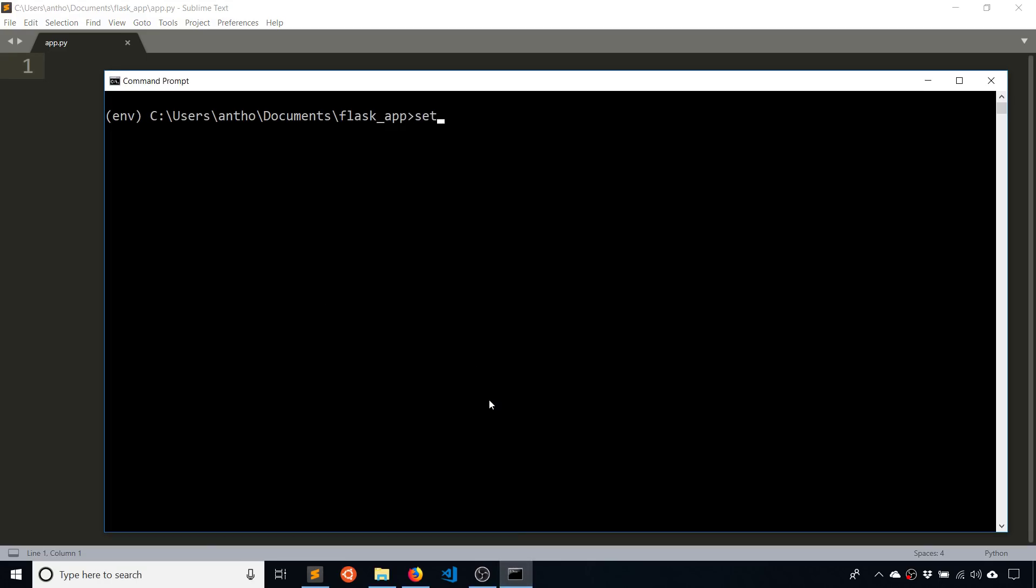So set. And this variable is FLASK_APP in all caps, equals and then whatever the name of the file is. So in my case, app.py. And this will allow Flask to know what file to look for when it wants to run.